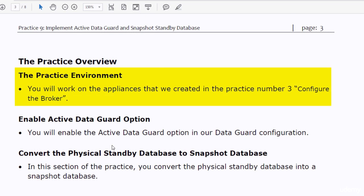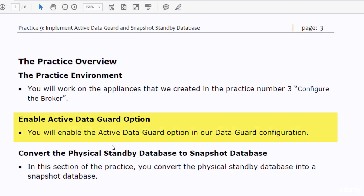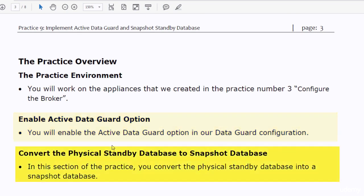In this practice you will work on the same appliances that we created in practice number three with the broker configured. You don't have to make a copy of them. This practice is divided into two phases: first you will enable the Active Data Guard option, and secondly you will convert the physical standby database to a snapshot standby database.